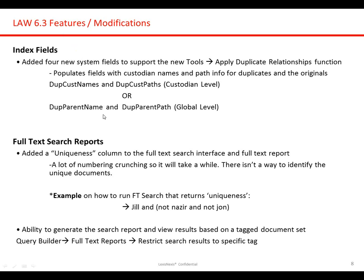So we went over the new index fields that we've added. I mentioned a duplicate custodian name, the path, and then the parent name, and then the parent path as well. The last option that we've added in 6.3 would be the uniqueness column that we've integrated within the full text search interface in law. I can't show you that functionality at the moment, but that's been added as well in 6.3.